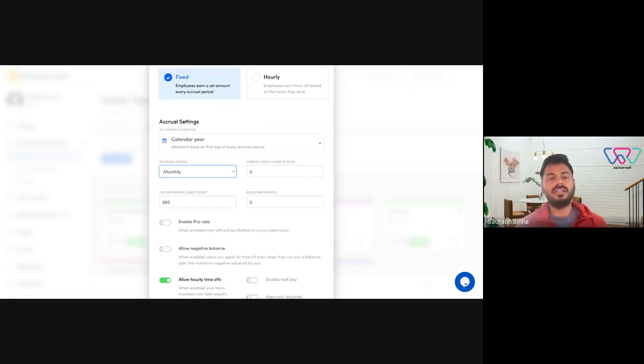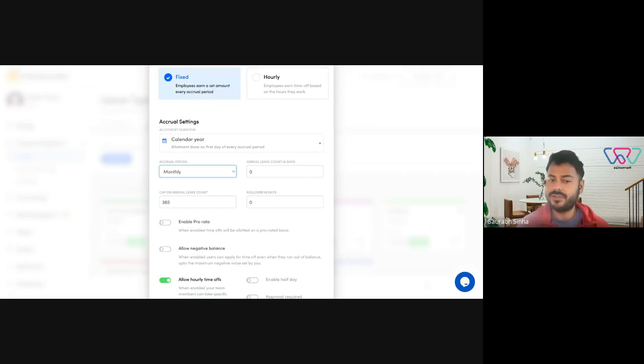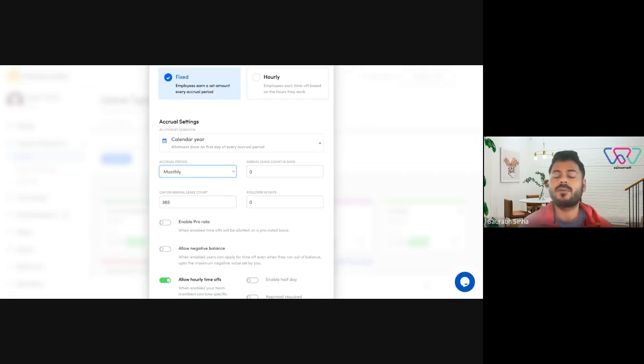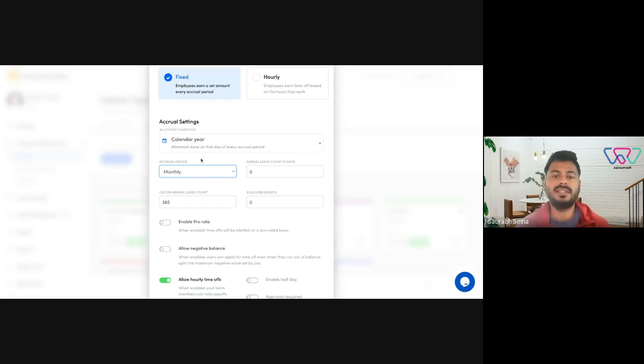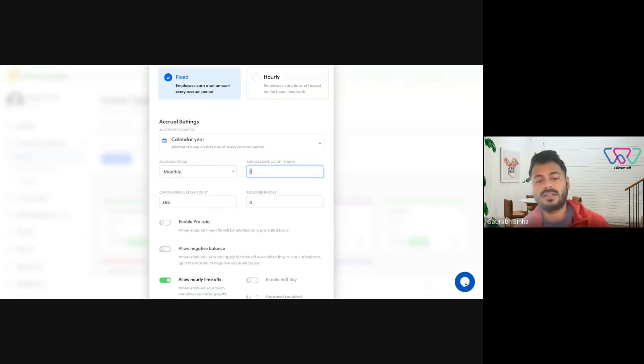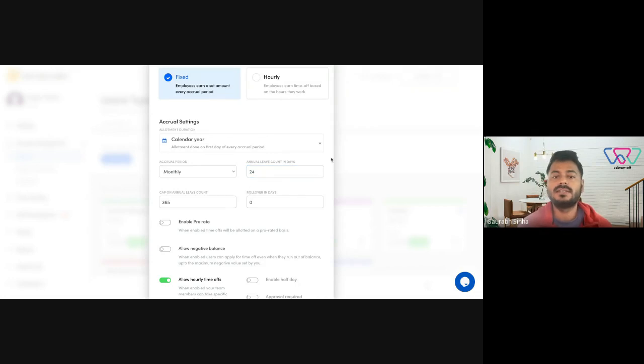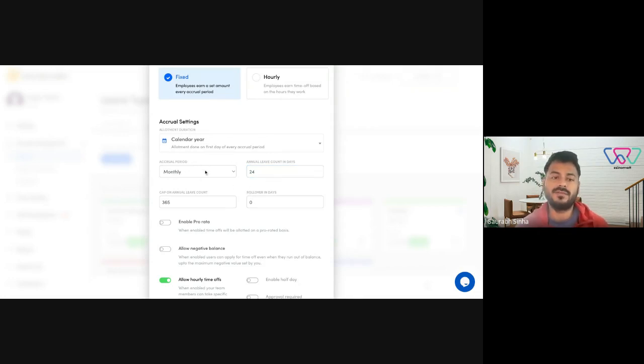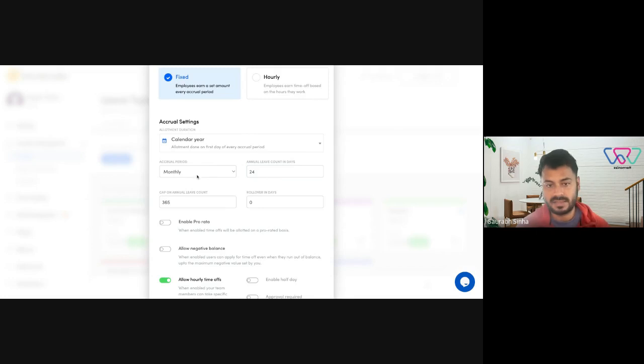Whether you allot leaves monthly, yearly, half yearly, every two months. You have a bunch of options to select from here. I'll go ahead and select monthly. Then need to feed in the annual leave count in days. So if you allot 24 days in a year, you can just set it to 24. In this case, the employee would get two days of leave accrued every month. Just for this example.